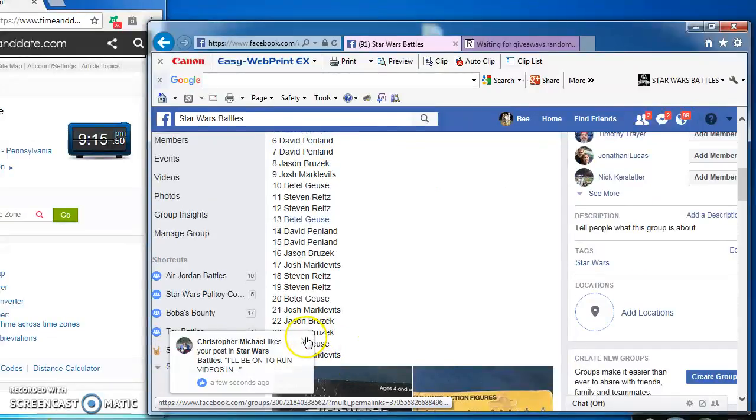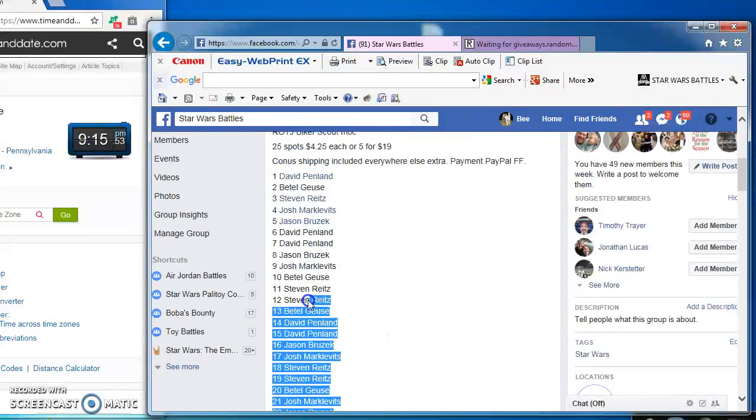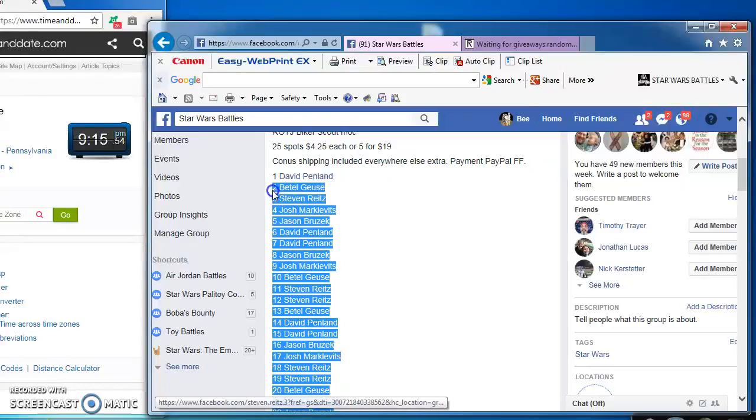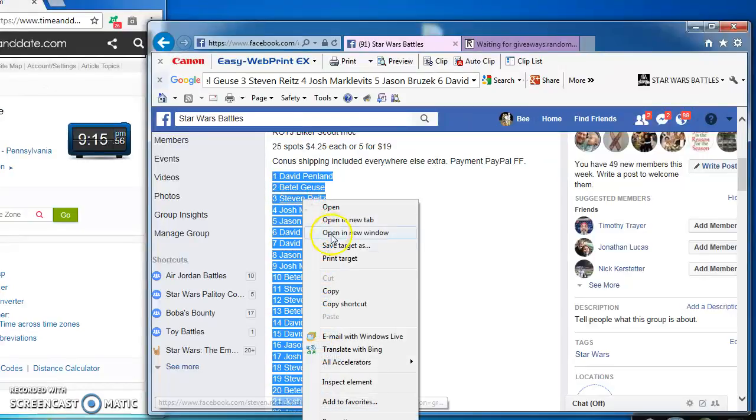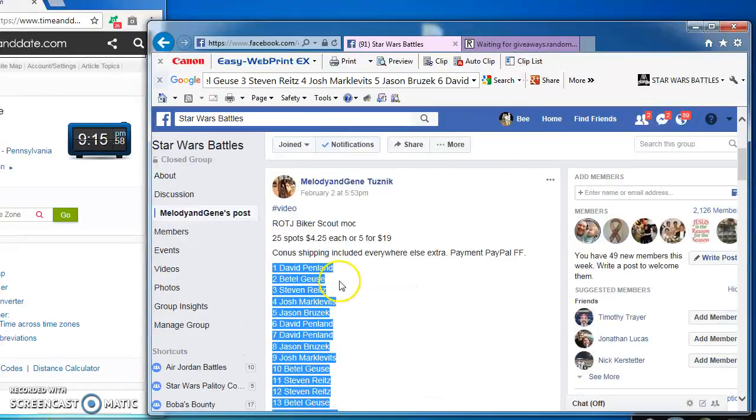I got what appears to be 25 spots that I'm going to copy and take over to random to find our winners. 25 spots.